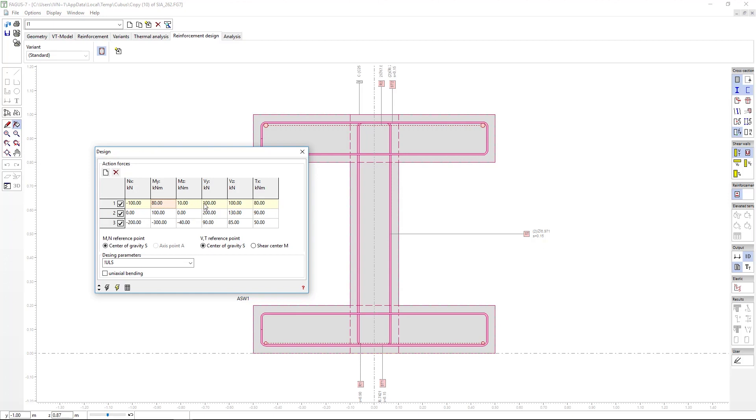It will then determine the additional longitudinal reinforcement due to the presence of shear force, which we'll discuss a bit later on. And finally, it will provide transverse reinforcement and give information on stirrup reinforcement where relevant.